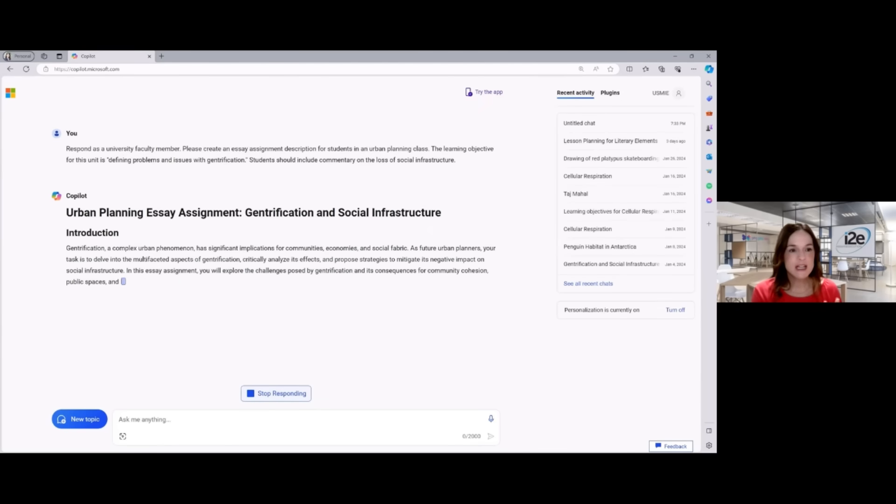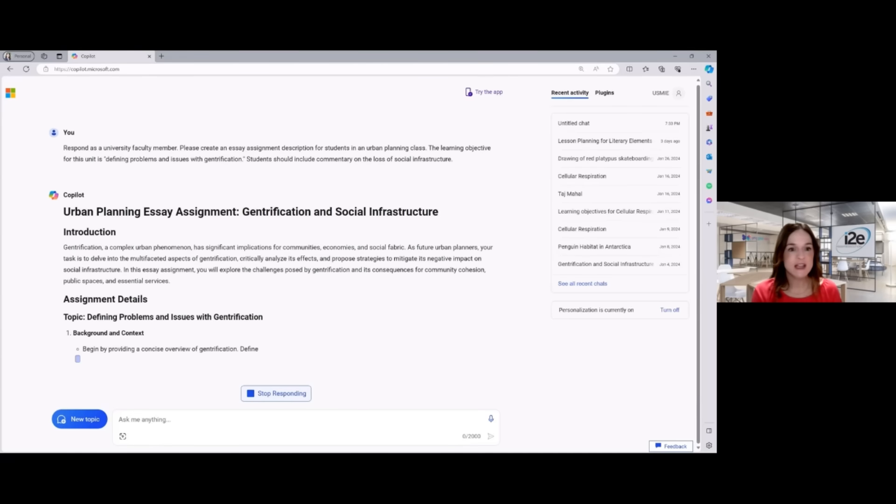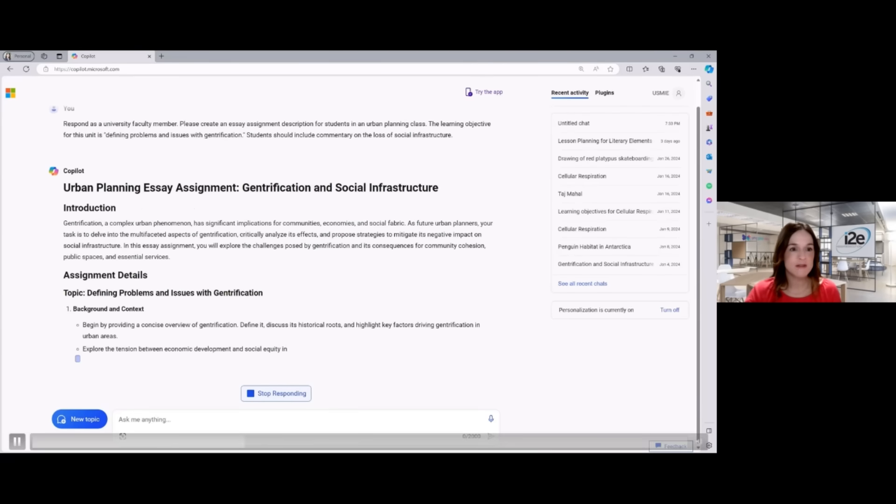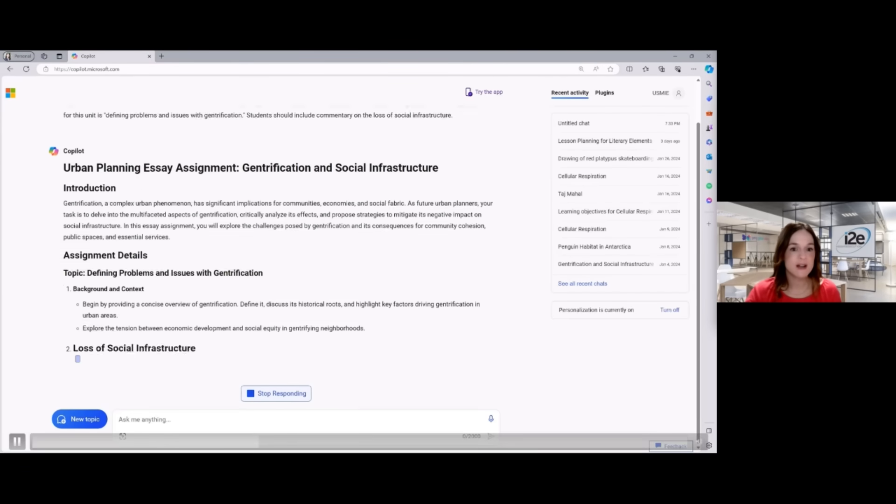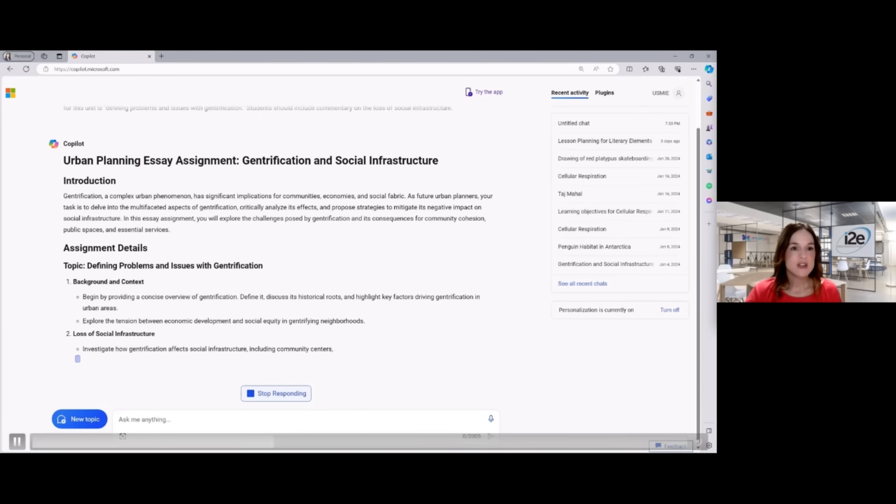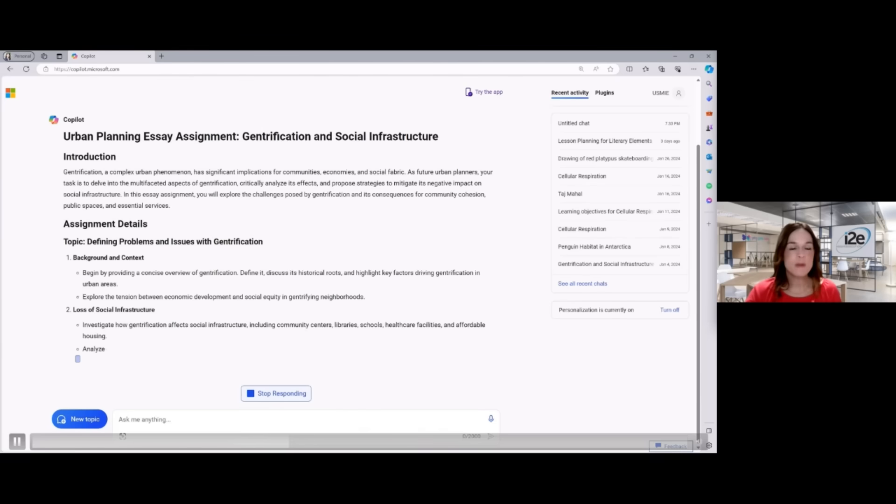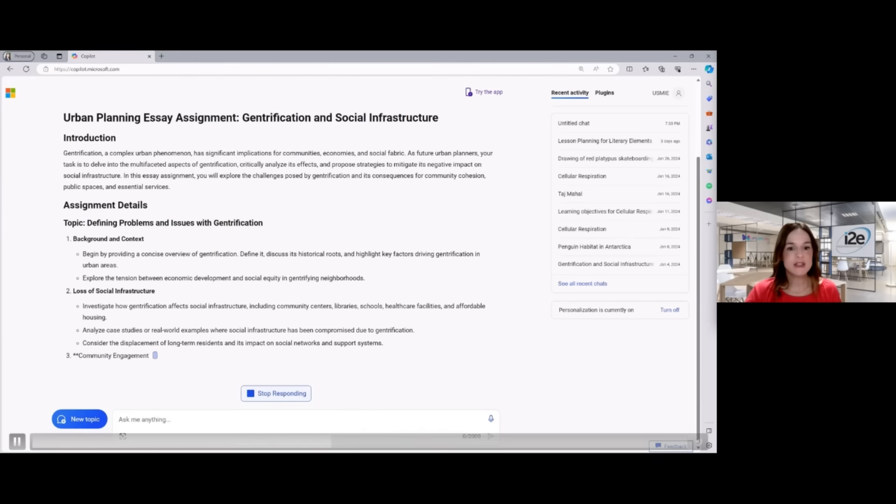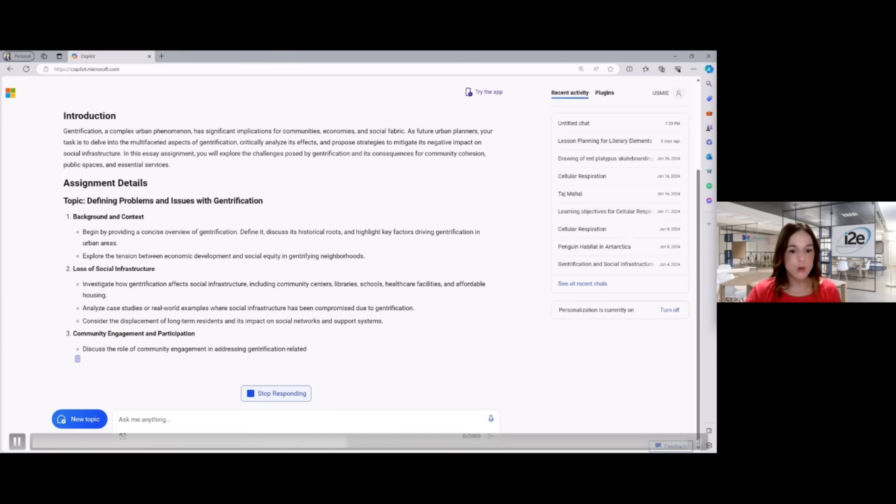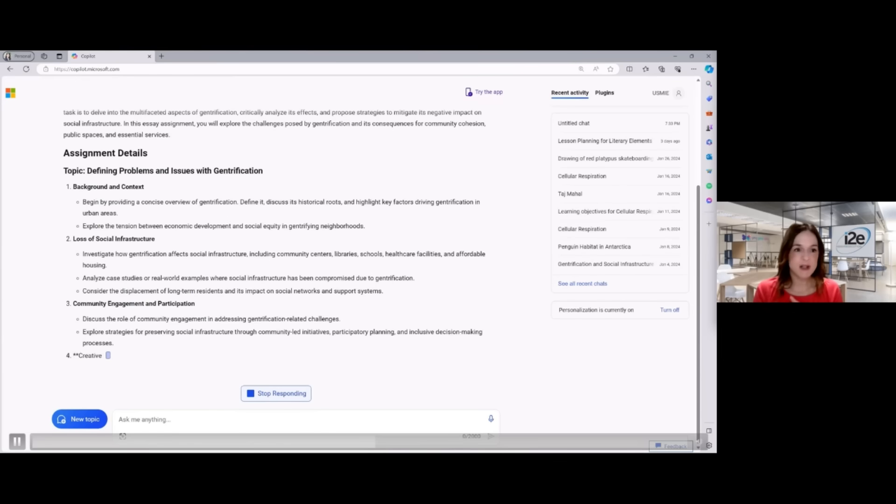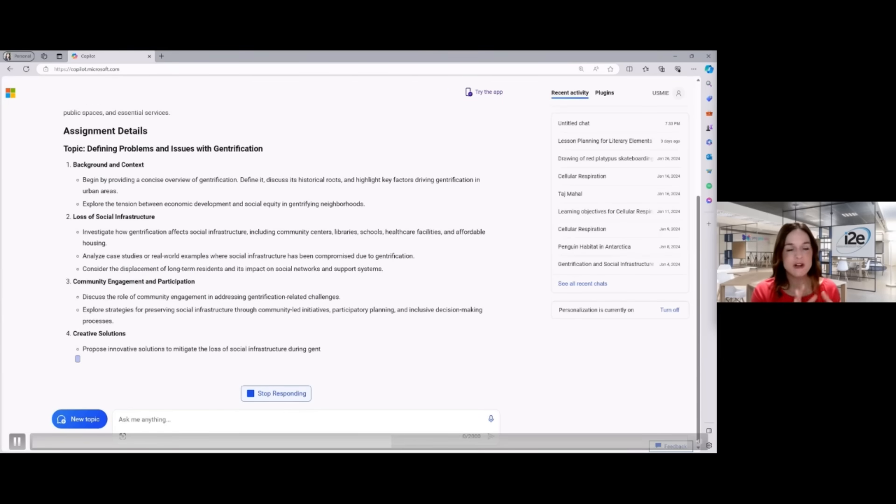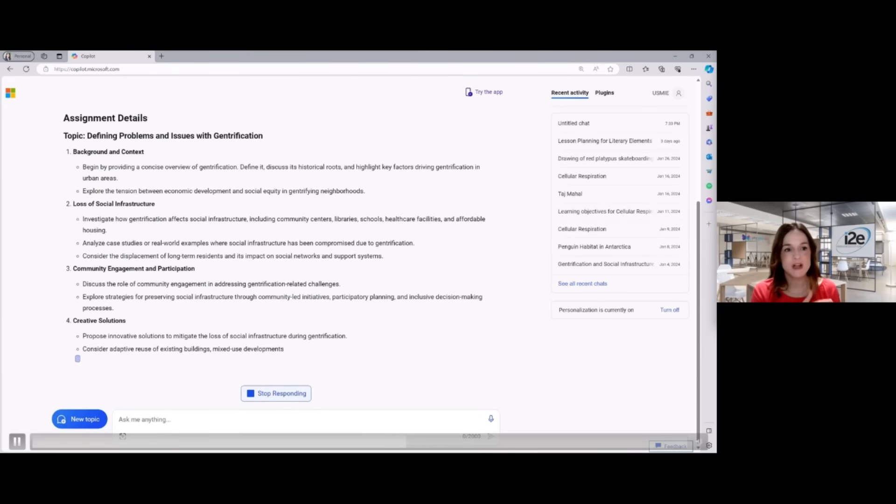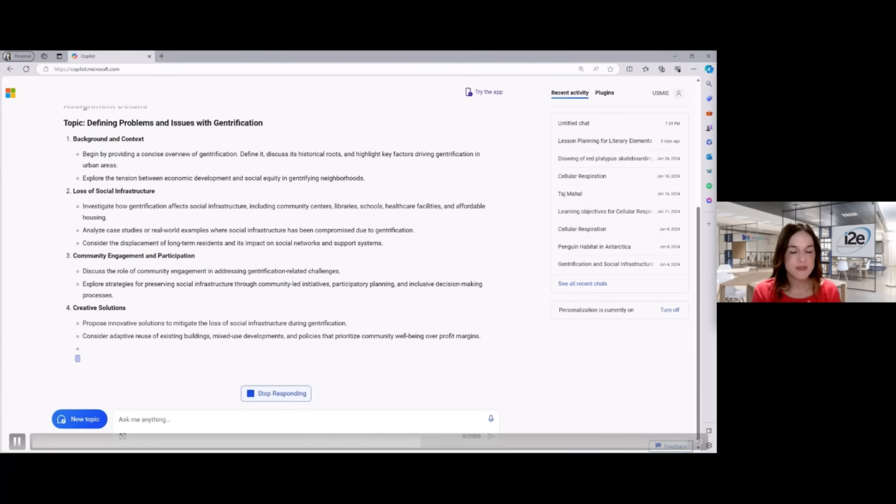When we're looking at refining these prompts, you want to keep in mind that Copilot is working off of the information you are giving. So the more specific you can be, the better. You're going to get more focused responses, the better job you do on your prompt.